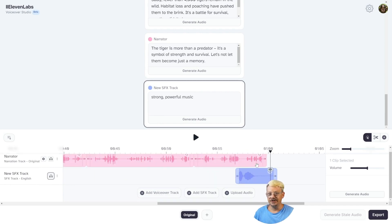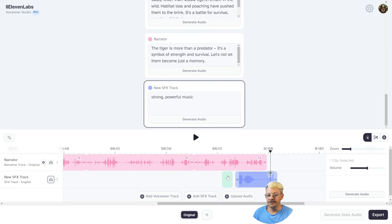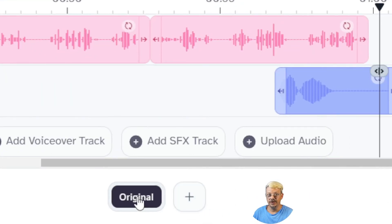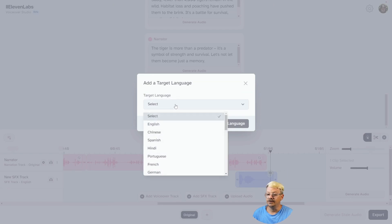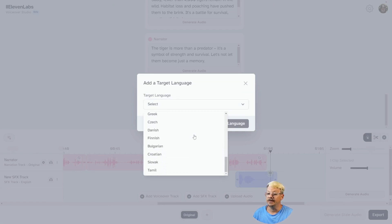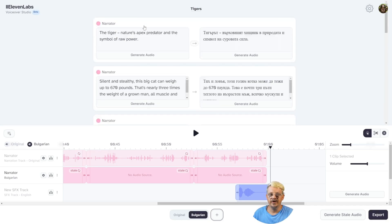If you have existing audio you want to upload into your project, just click the upload audio button. You saw how we added an additional voiceover track — if you wanted to have two people having a conversation, or a narrator and actors, you can do that. And if you want your voiceover in another language, just come down to the bottom. You'll see the original language there. Click the plus button next to it, and it pops up asking what target language you want. I'll just pick Bulgarian and add language, and now this looks almost identical to the dubbing studio — because it basically is.